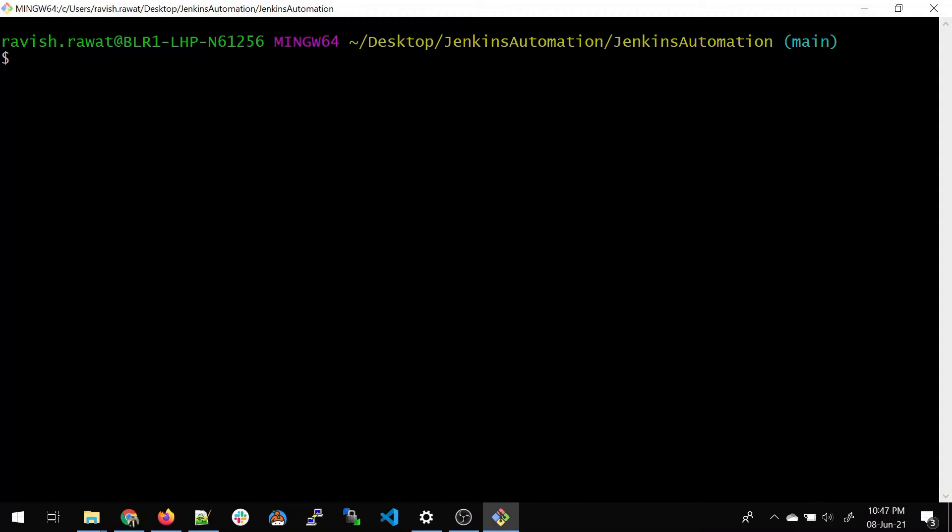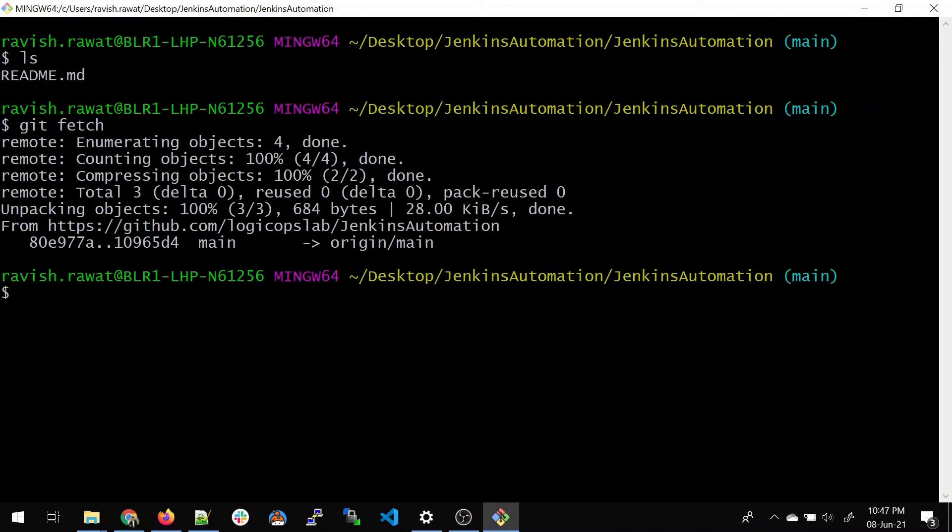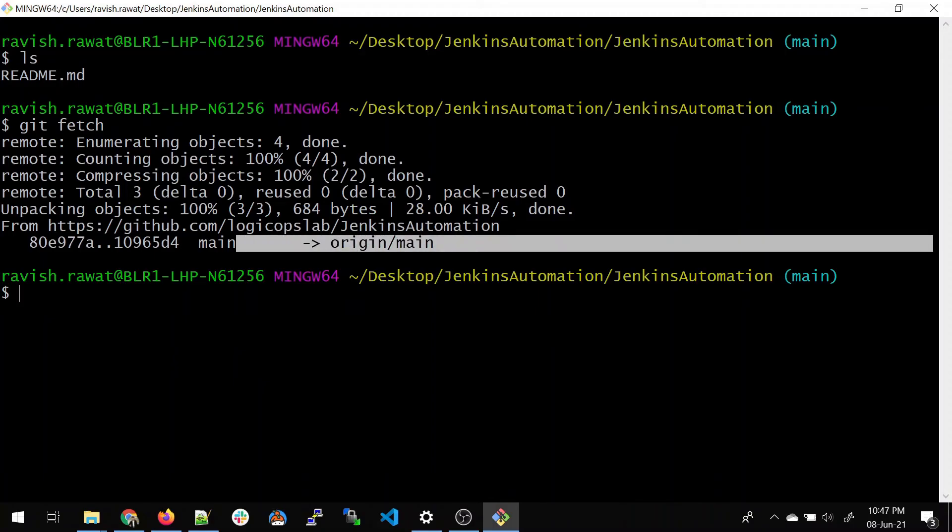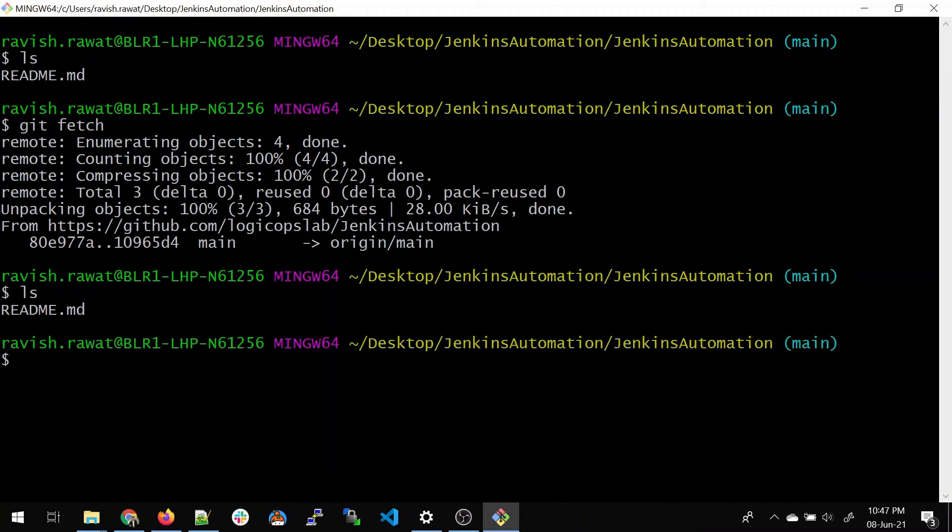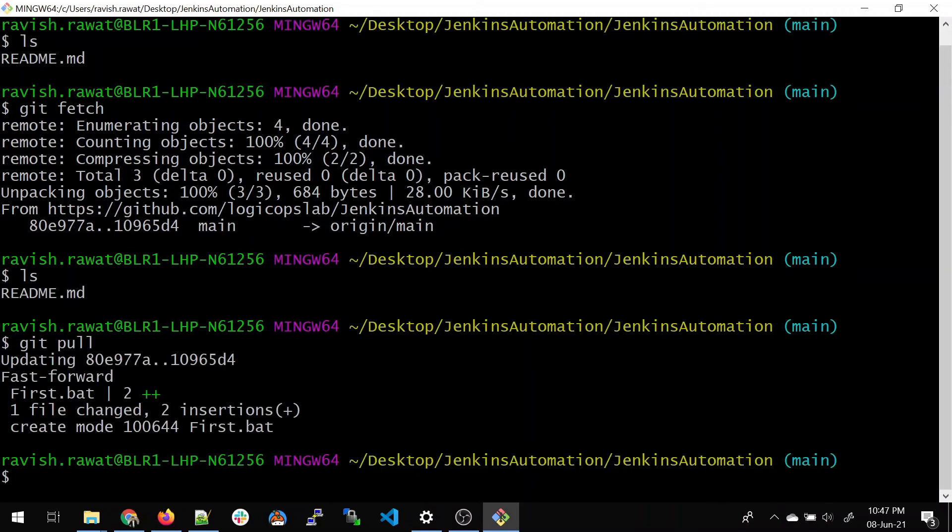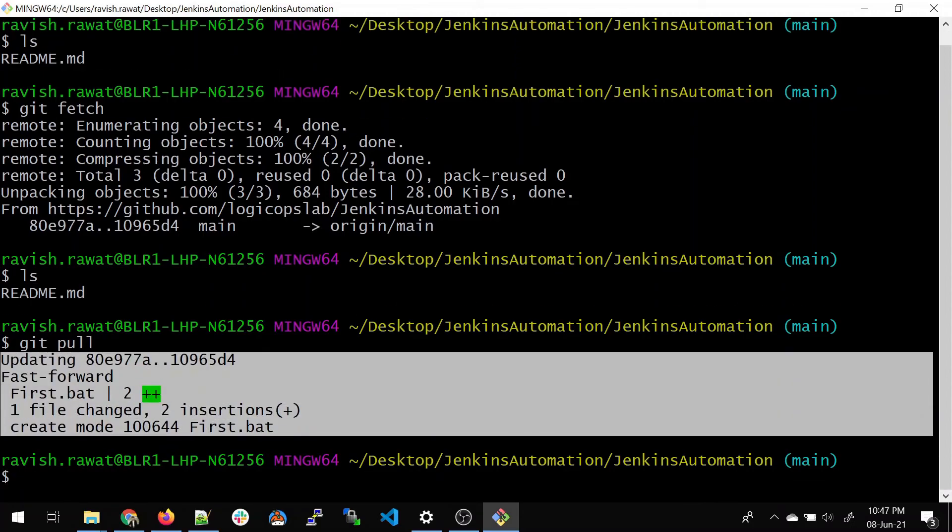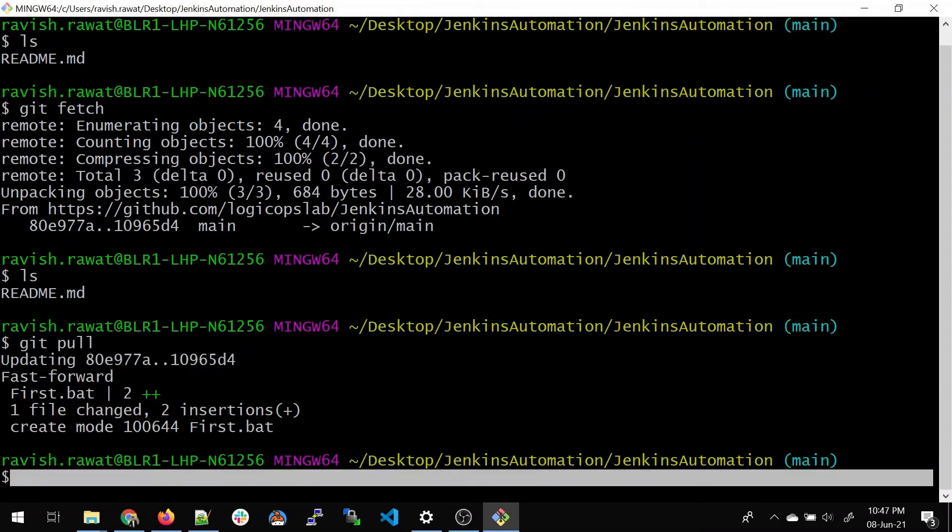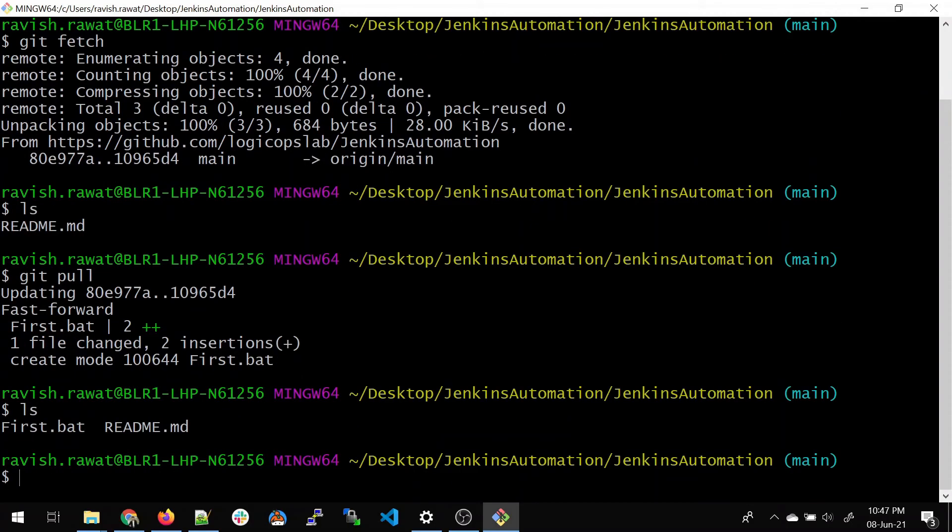Do 'ls' - you can use 'git fetch' or 'git pull', but git fetch won't work here. Let me show you what it does. Git fetch will show that everything is in sync but won't bring the file. Check with 'ls' - you cannot see the file. So 'git pull' is the command. Git pull is basically git fetch and merge - we'll talk about that later. Now do 'ls' and you can see the first.bat file is present. That's how it works.